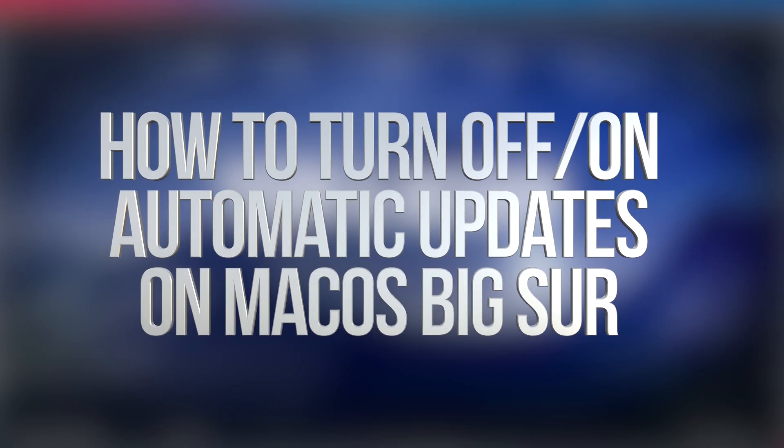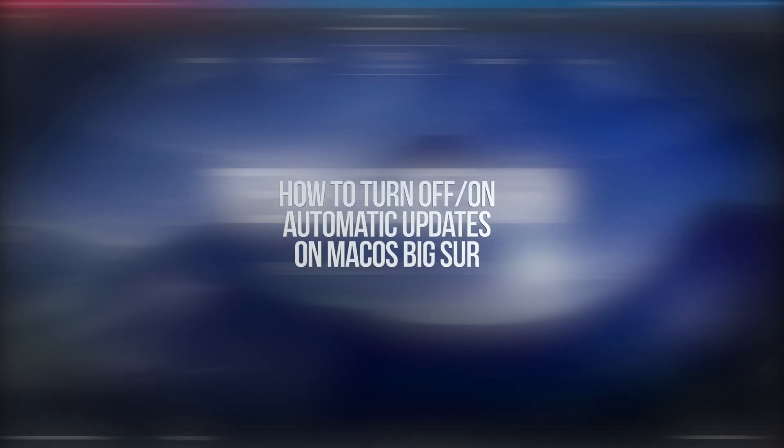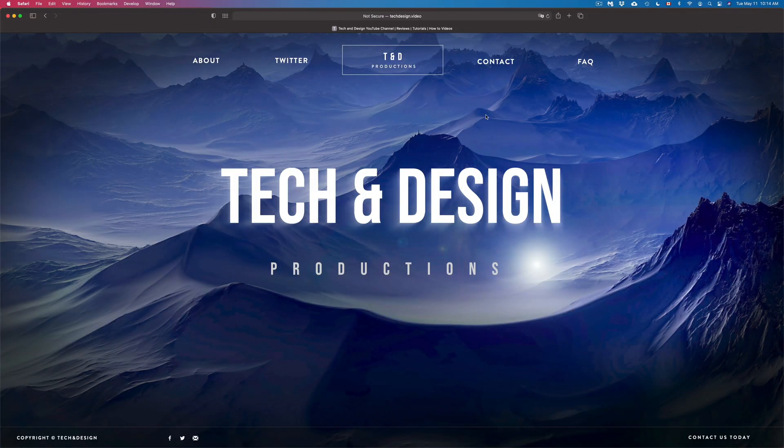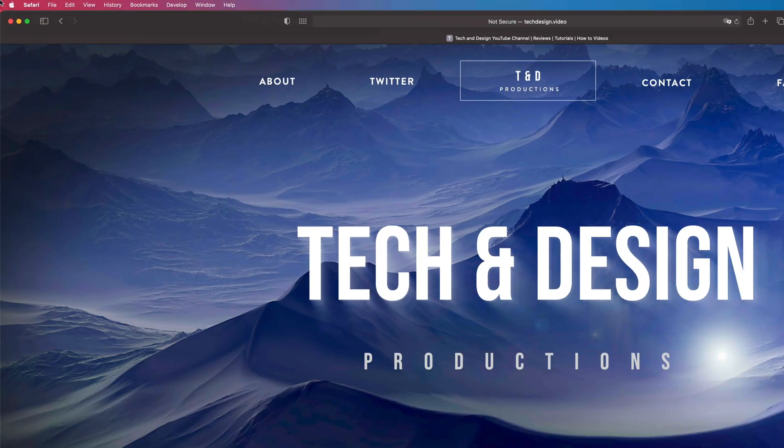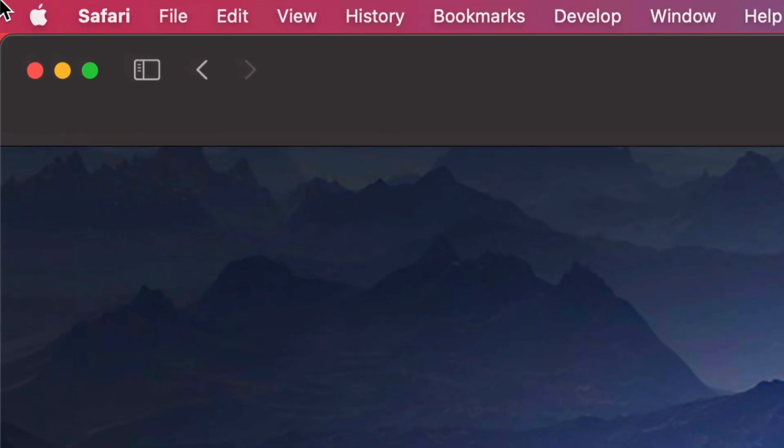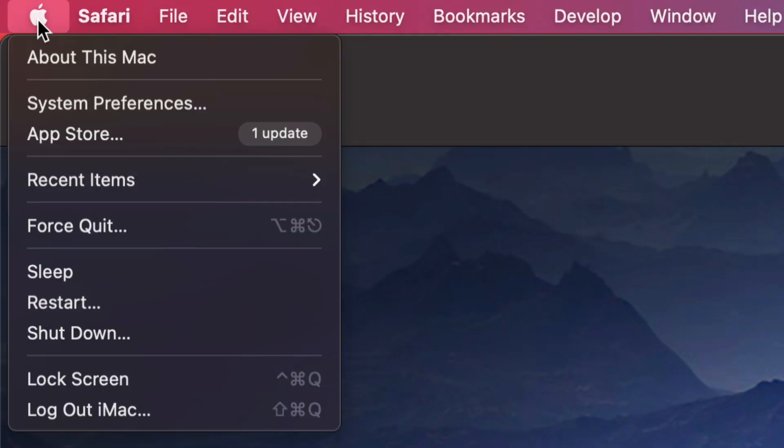Hey guys, on today's video we're going to be looking at automatic updates right here on your Mac. So let's get started. On the top left-hand side of your screen, you're going to see the Apple logo. Just click on that Apple logo.